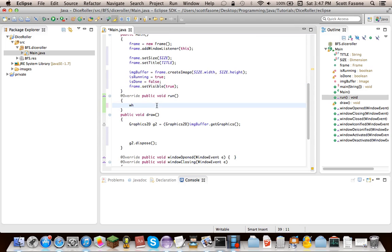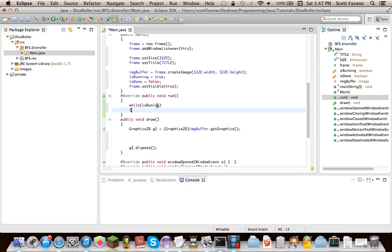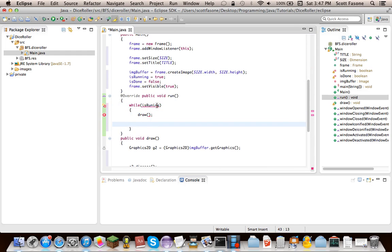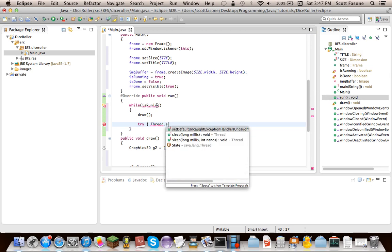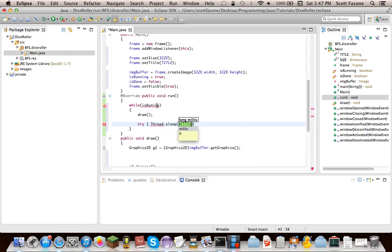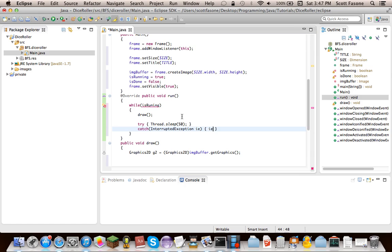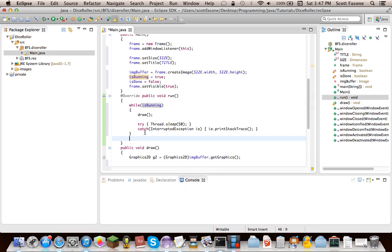Then running will just be while isRunning. We'll have stuff. In essence, we'll have draw. And, of course, we don't want to take up the entire power of your processor, so we're going to have it sleep every 50 milliseconds. That means it will do everything in this loop 20 times a second. So then, I mean, we're never going to interrupt it ourselves, but just in case, we always need this catch here. And we'll just print the stack trace so we know what's going on. And I need to spell running right. Then when it's out of the loop, we'll say isDone equals true.